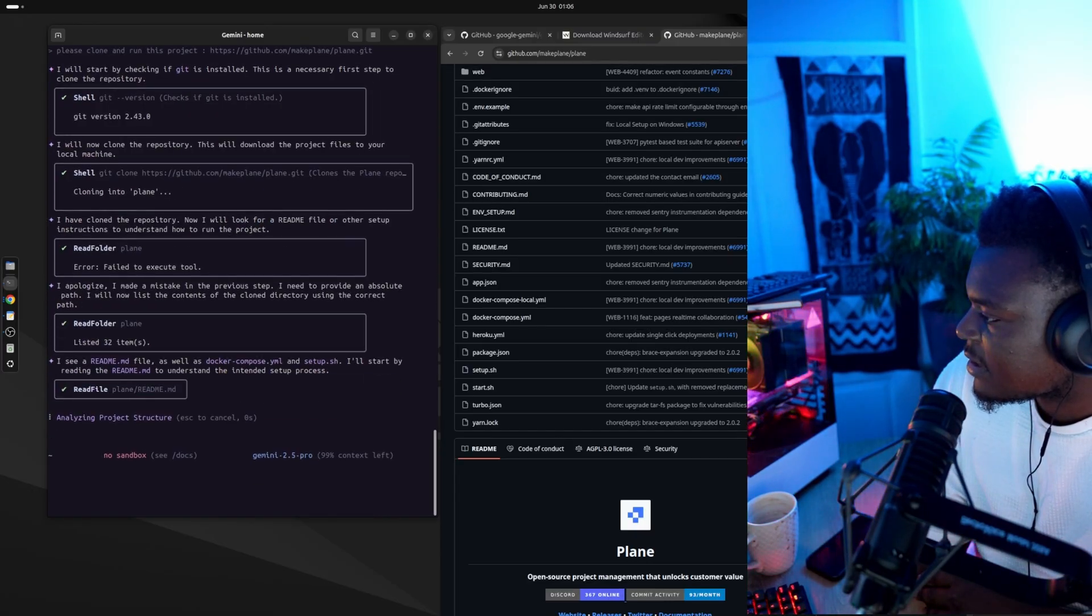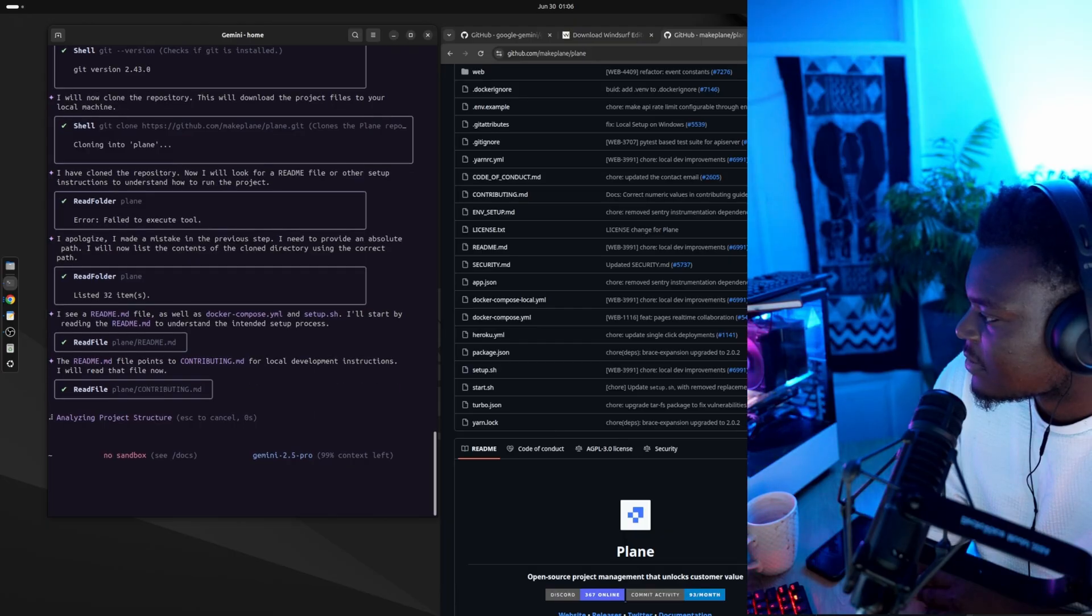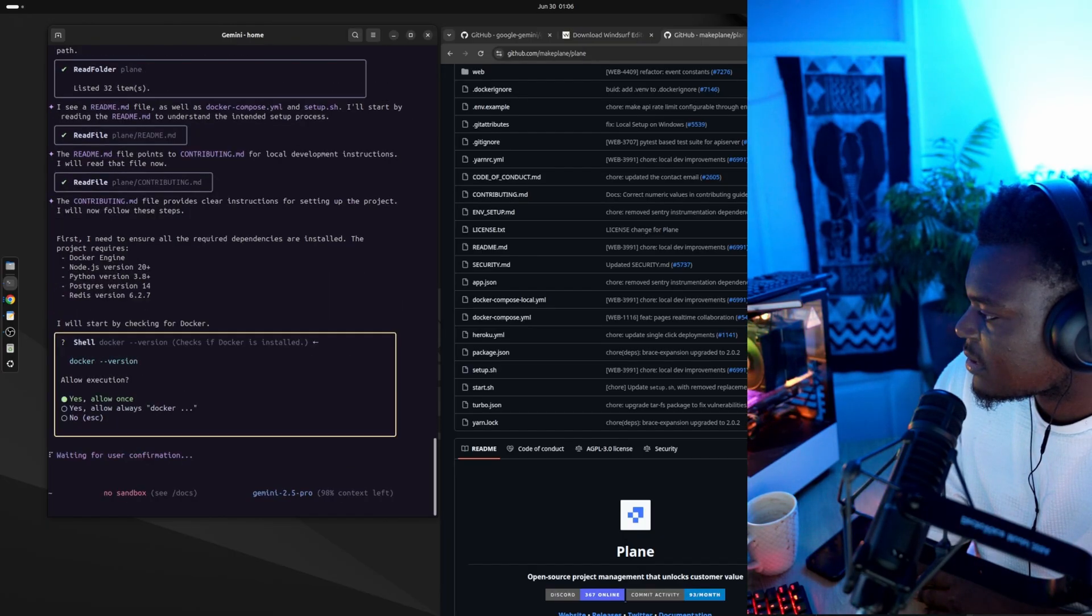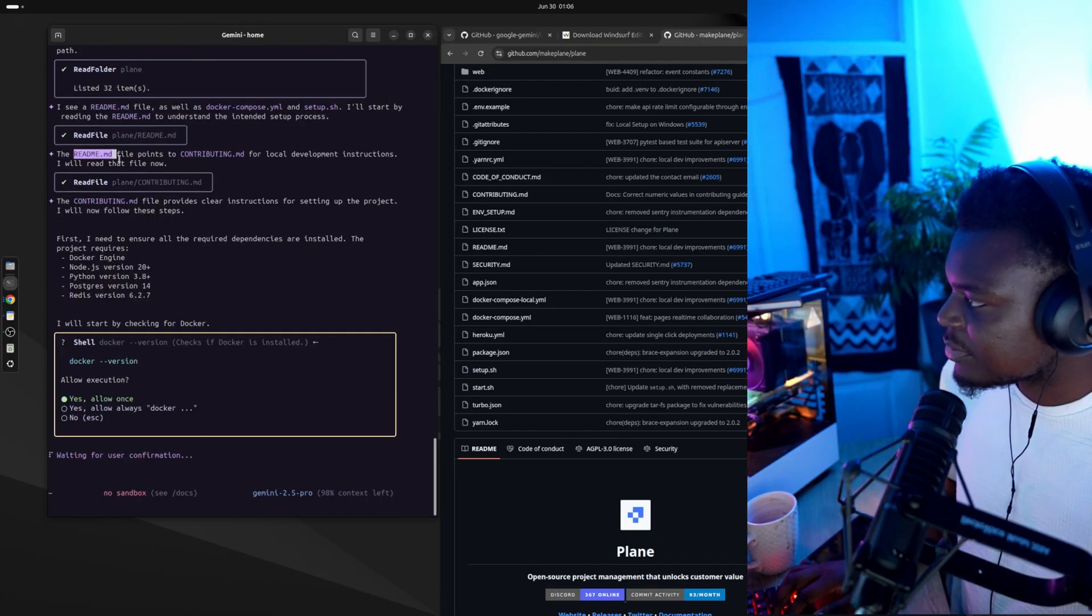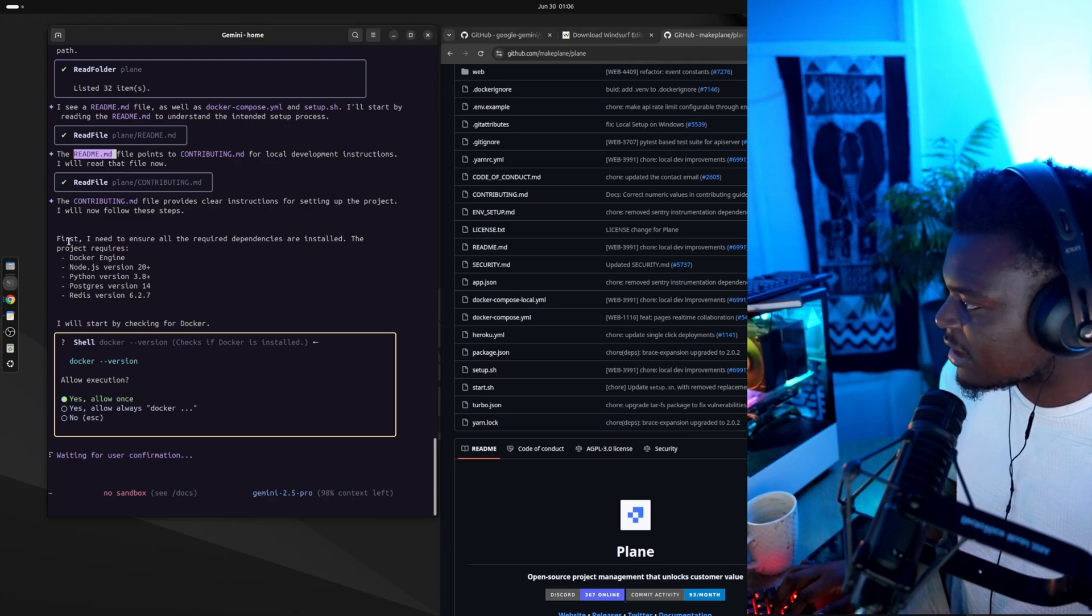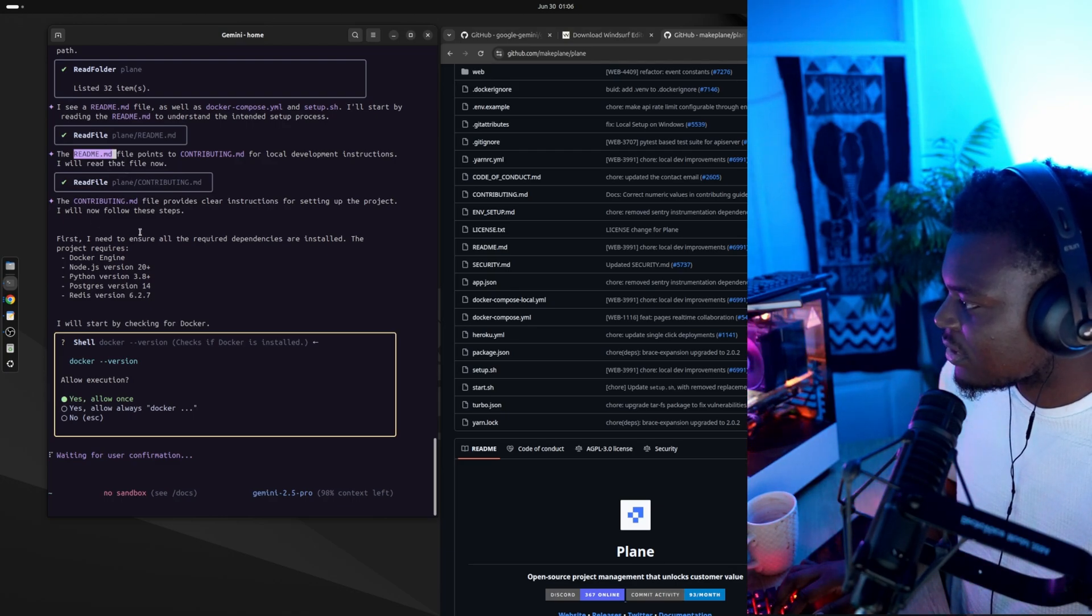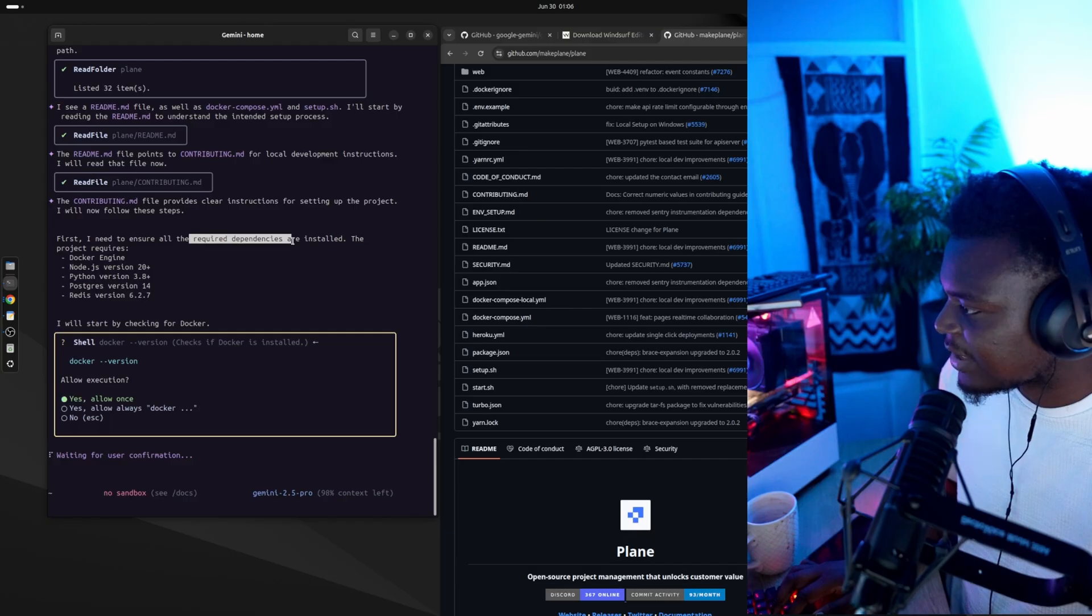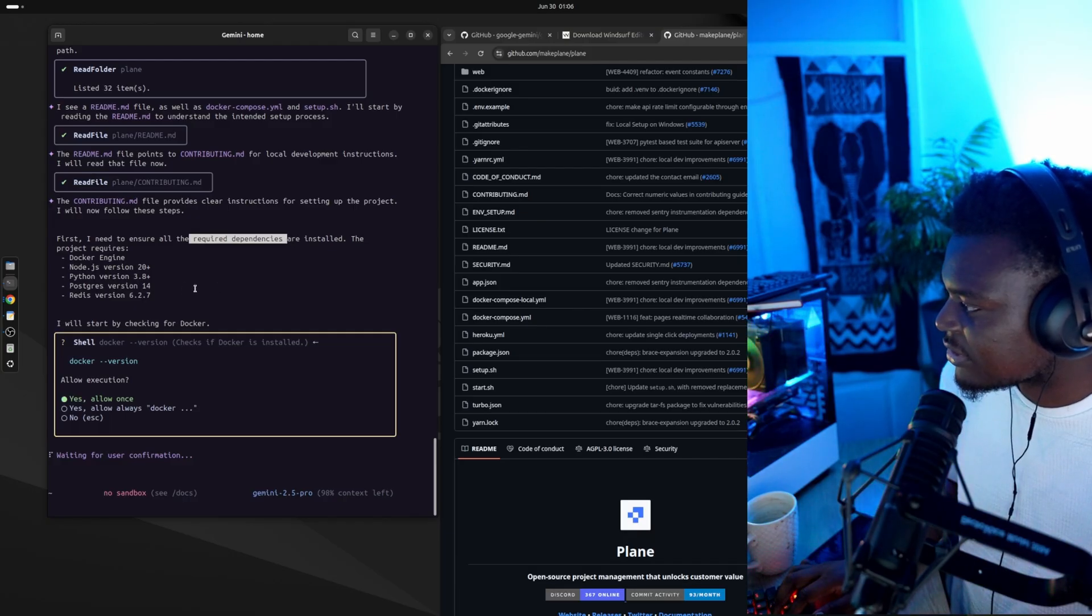I apologize, I made a mistake. The previous step, I need to provide the absolute path. I will now list the contents. So it read the readme.md and it understands that it needs to install all of the required dependencies before it can do anything else.